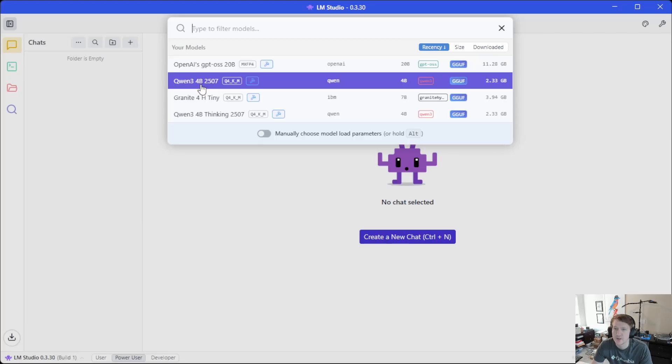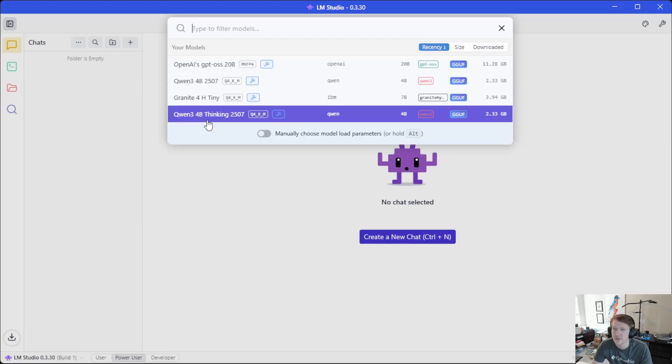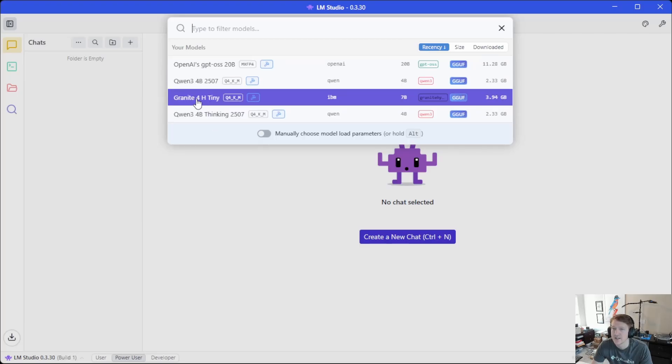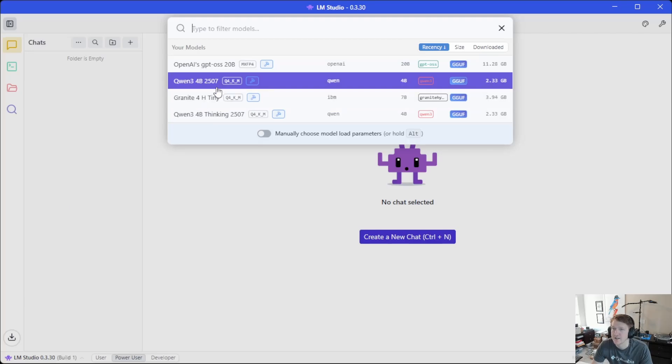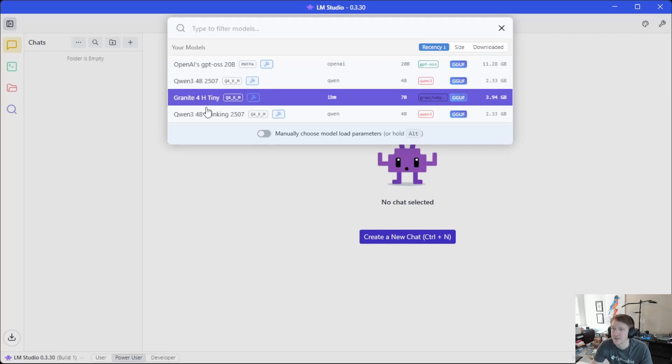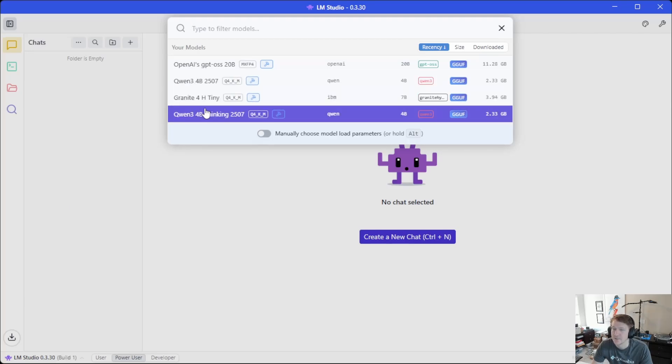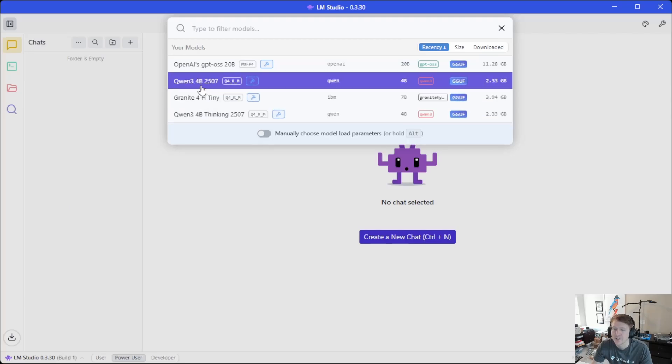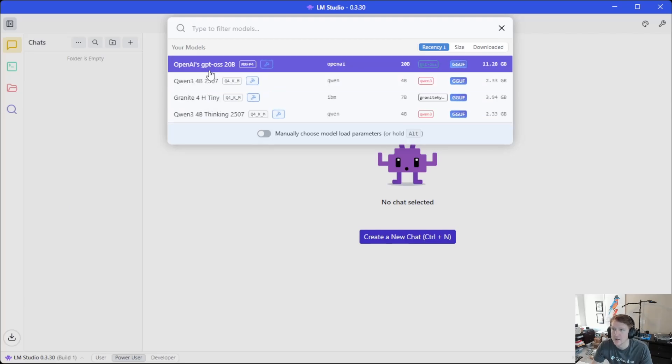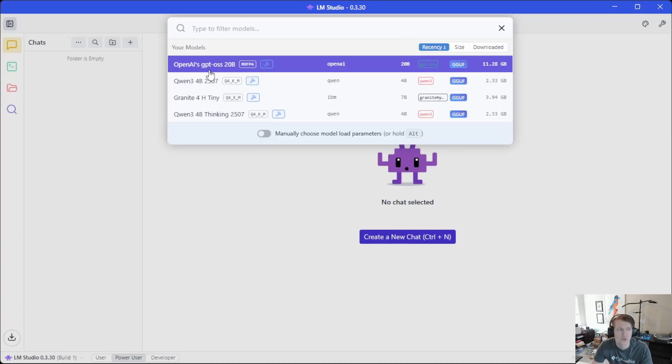I've got this Quinn 3, and then we have the Thinking version of it, and then this Granite 4H Tiny. And these actually, like they all run about the same, which is like 13 to 18 tokens.